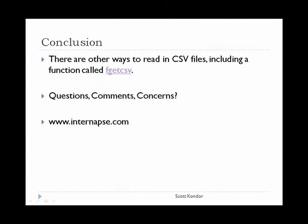In conclusion, I hope you learned something from this tutorial and have a basic understanding of CSV files. There are other ways to read in CSV files, including a function called fgetcsv. You can visit www.php.net for more information on this method.